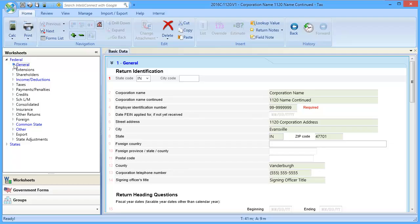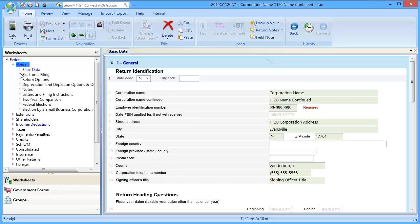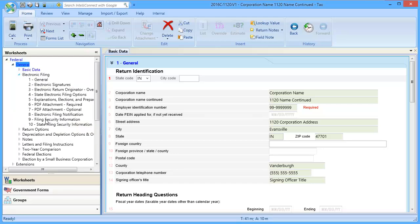To begin, go to General, down to Electronic Filing, and select Section 9, Filing Security Information.